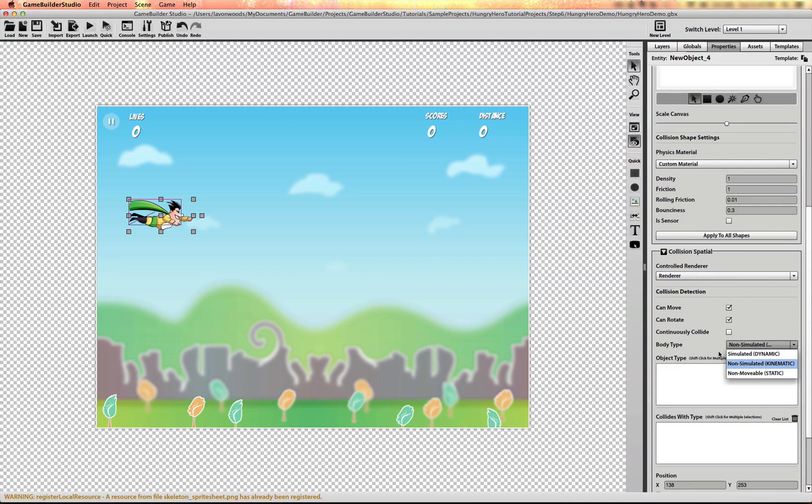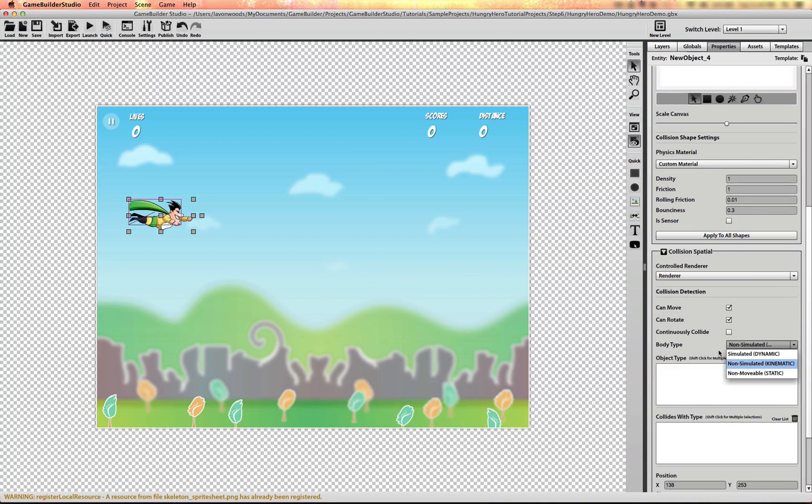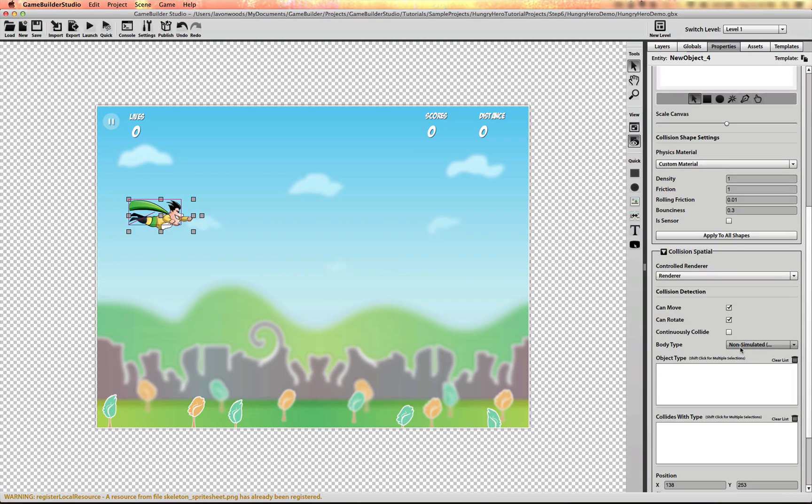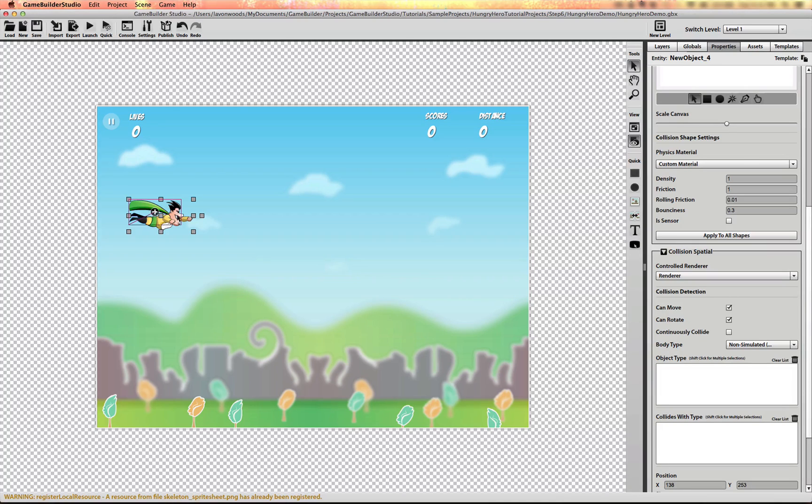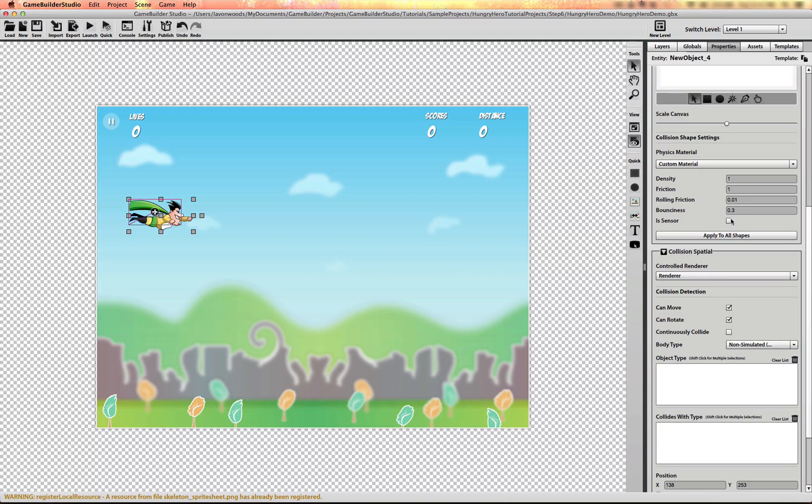It's an object that can just be used for notifications, for example, collision notifications. Now I want this to be a sensor. I don't want the hero character to actually bounce off of anything or be affected by collision. So I'm going to turn it into a sensor by checking this box here.